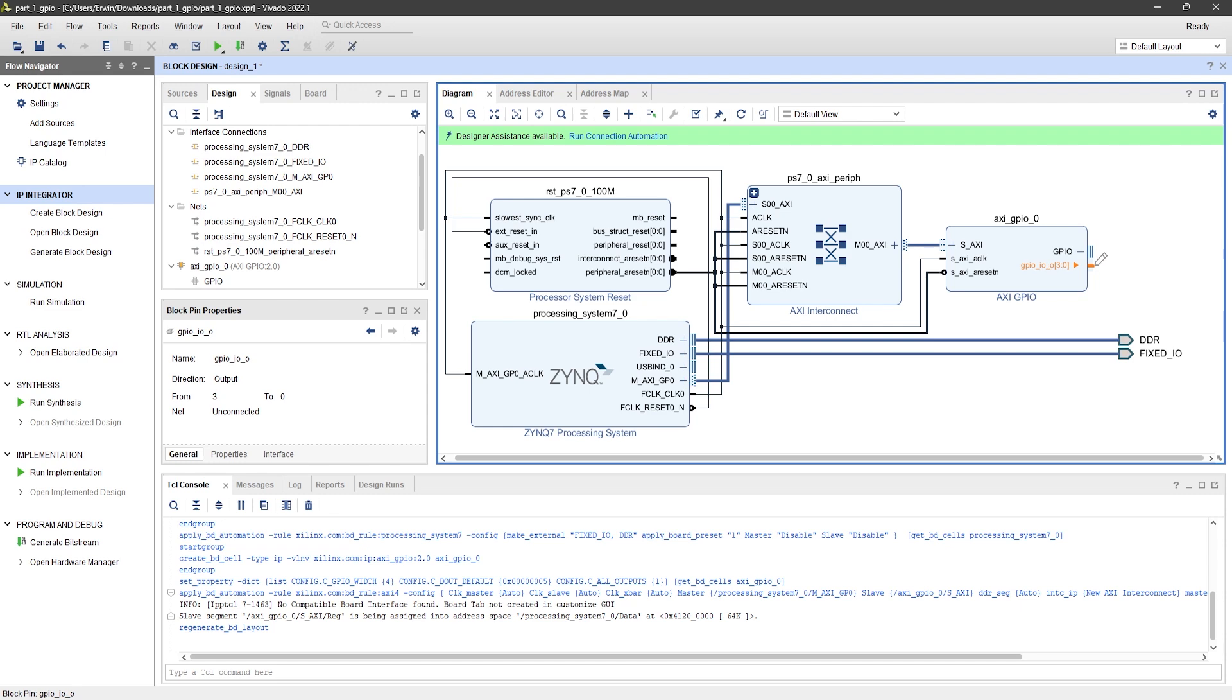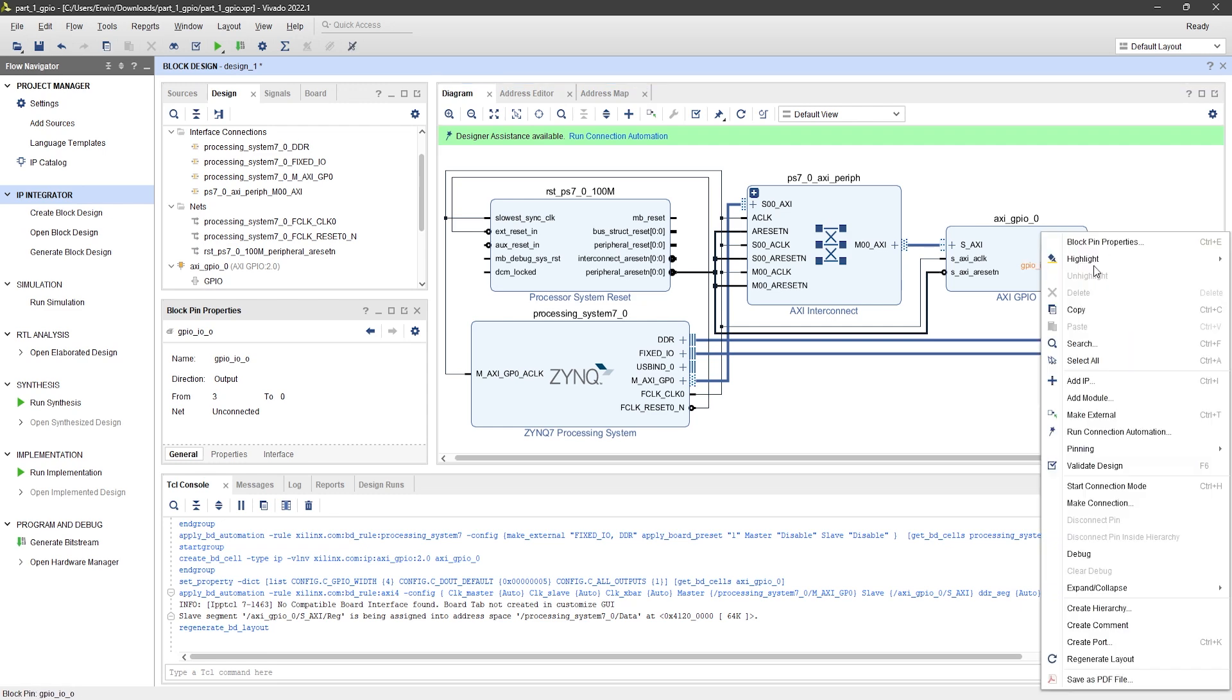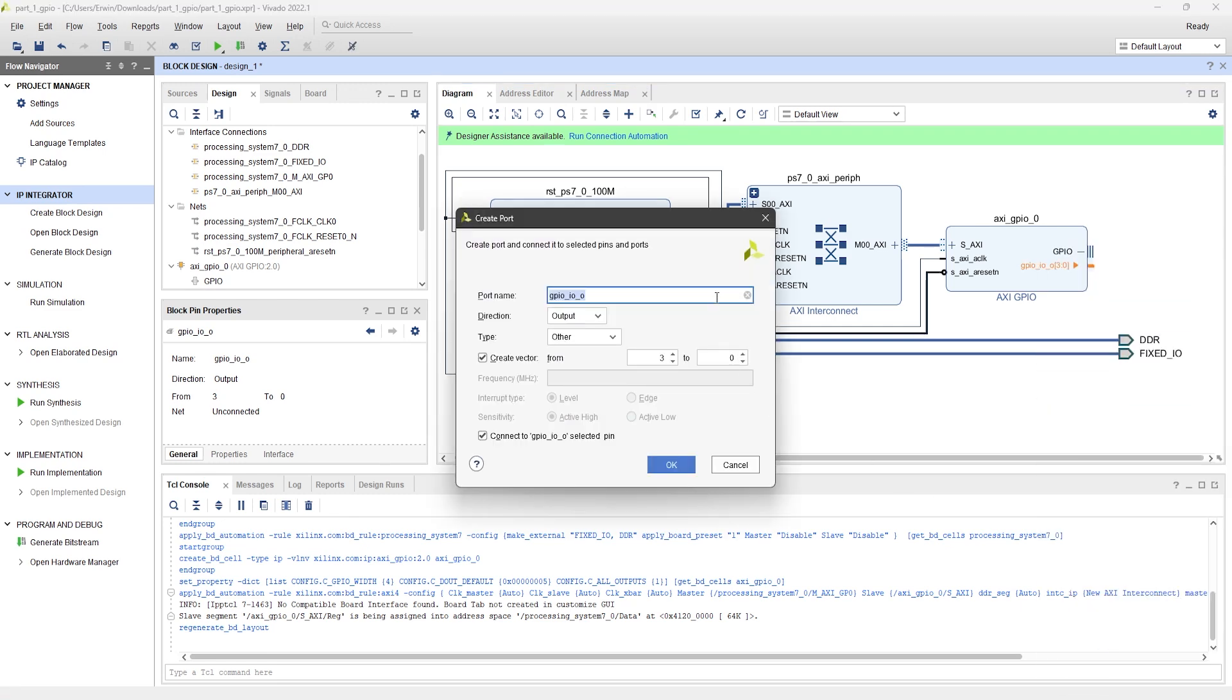Now, let's create an output port from the GPIO output and connect it to the LEDs.